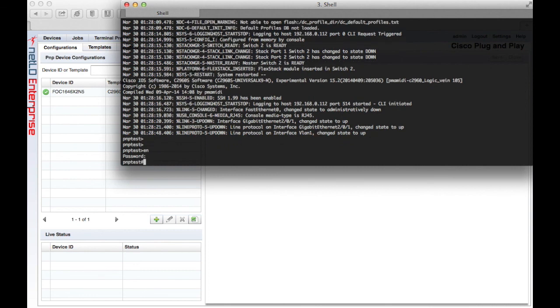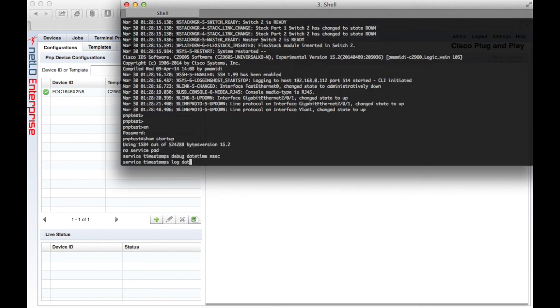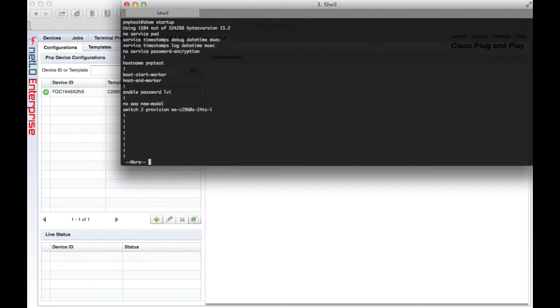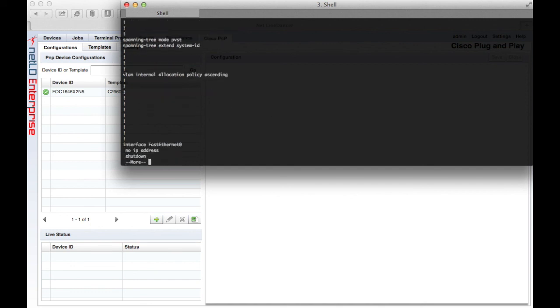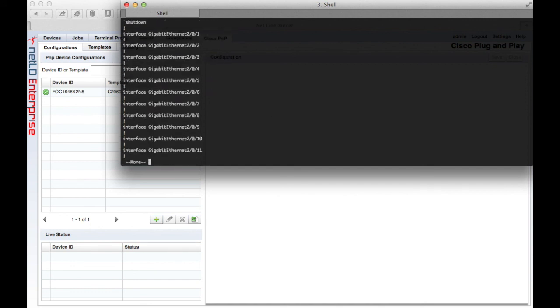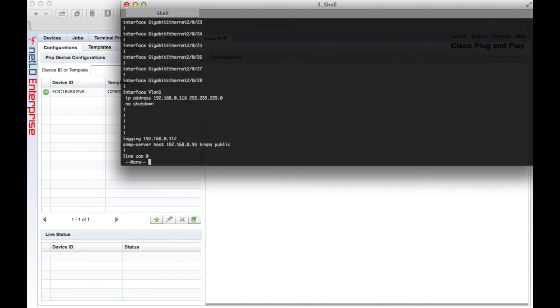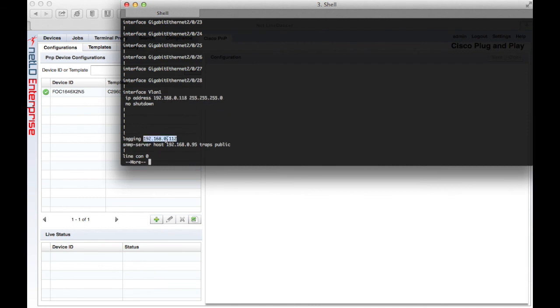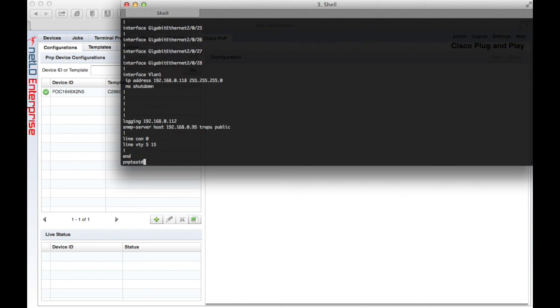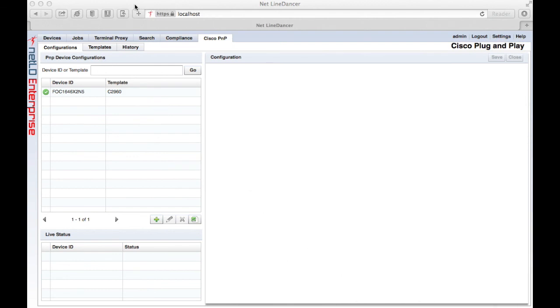And you can see it now requires our enable password because we've set one in the template. It had no startup configuration before, but now it has one. And it has the hostname, enable password, IP address, default gateway, syslog host, SNMP trap host, and public community string. That concludes the demonstration of the Cisco PnP feature in NetLine Dancer.